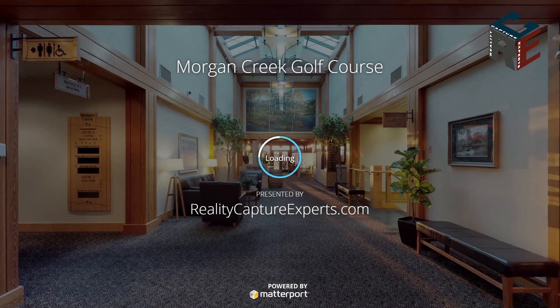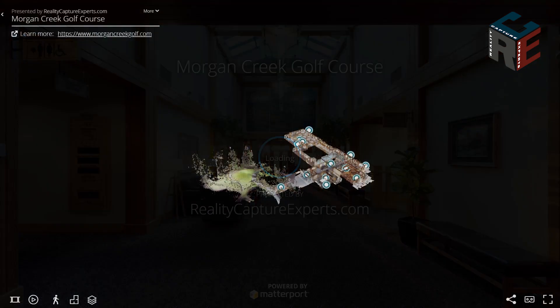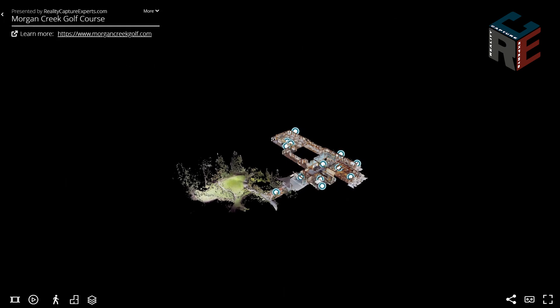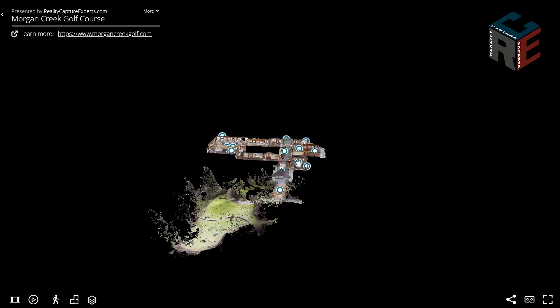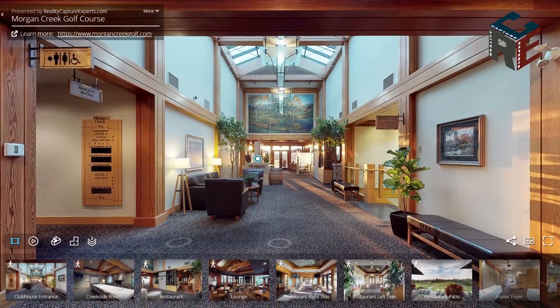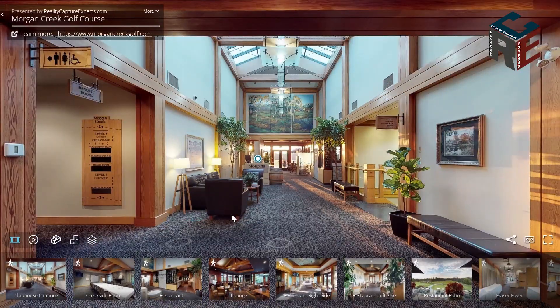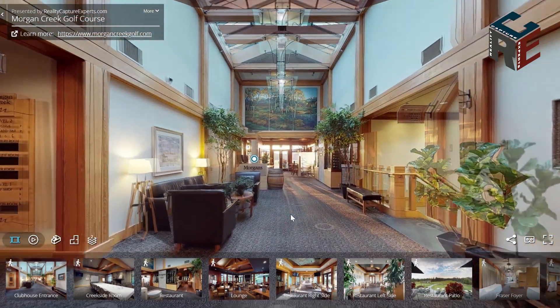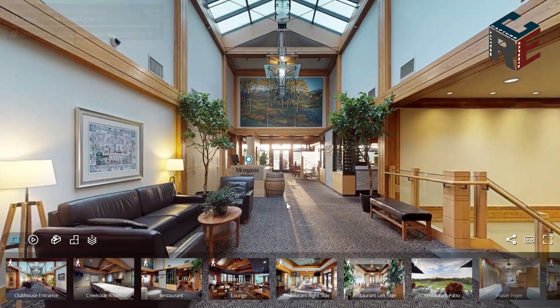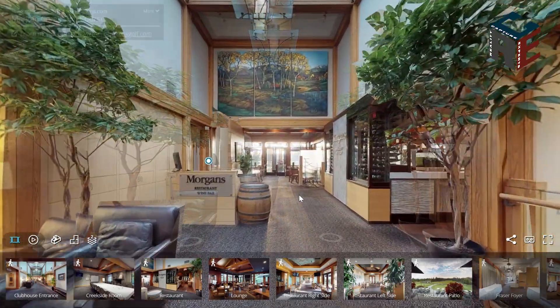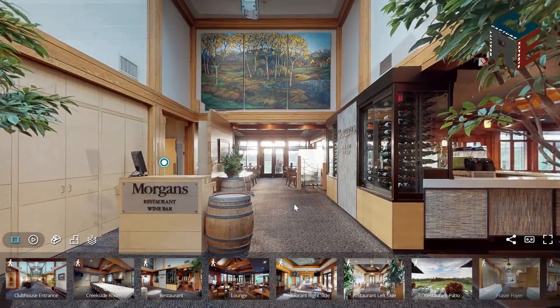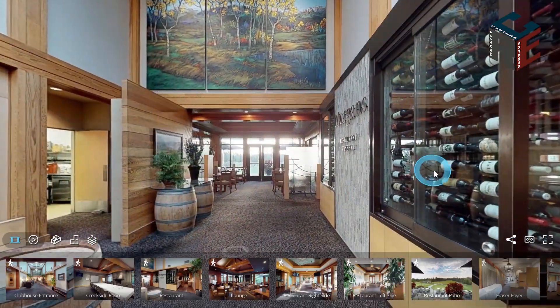This is Boris with RealityCaptureExperts. We've prepared a comprehensive video guide showcasing all current features and best practices for using and getting the most from your Matterport 3D virtual tour.